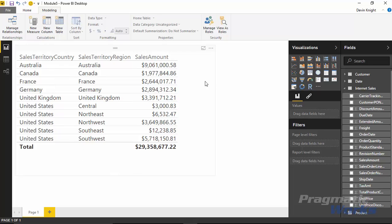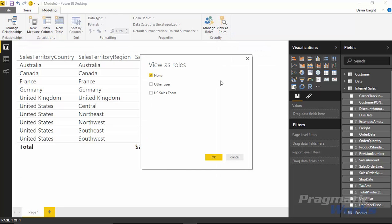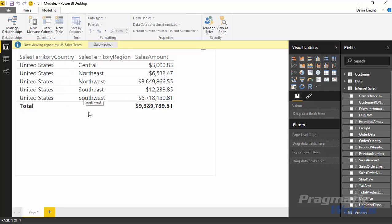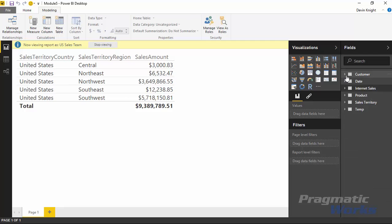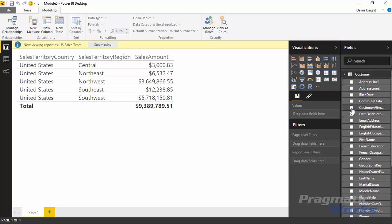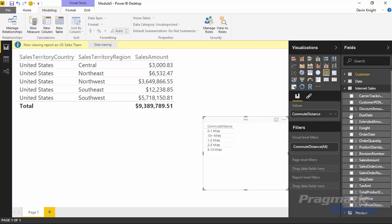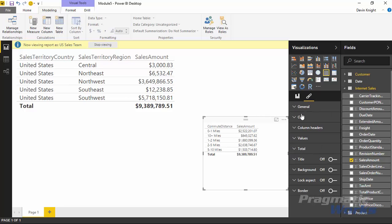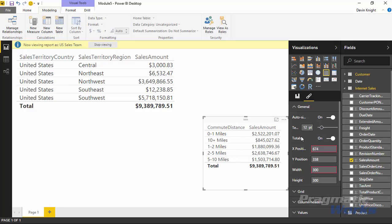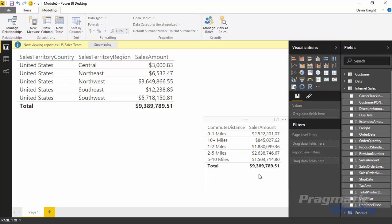To impersonate the US sales team, go to 'View As Roles' at the top and select the US Sales Team role, then hit OK. You'll notice it filters the data set to only show US sales, and the overall number has changed — it's now down to nine million. Even when I bring in something from the customer table, like commute distance with sales amount, that nine million value still applies because of the relationships in the model.